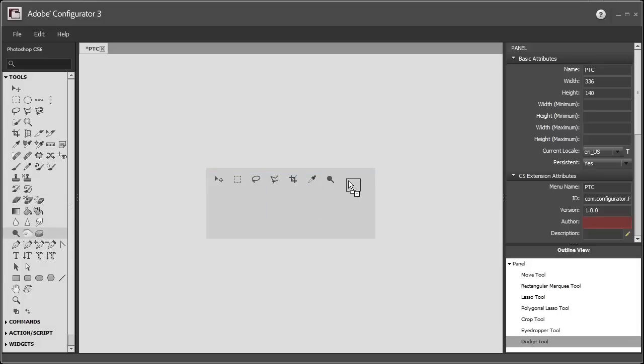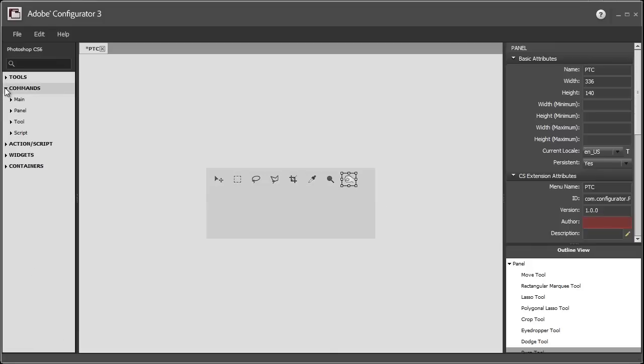I'll try not to take too much time here. Anyway, once I selected this row of tools, I can also select commands. Let me show you what they look like.